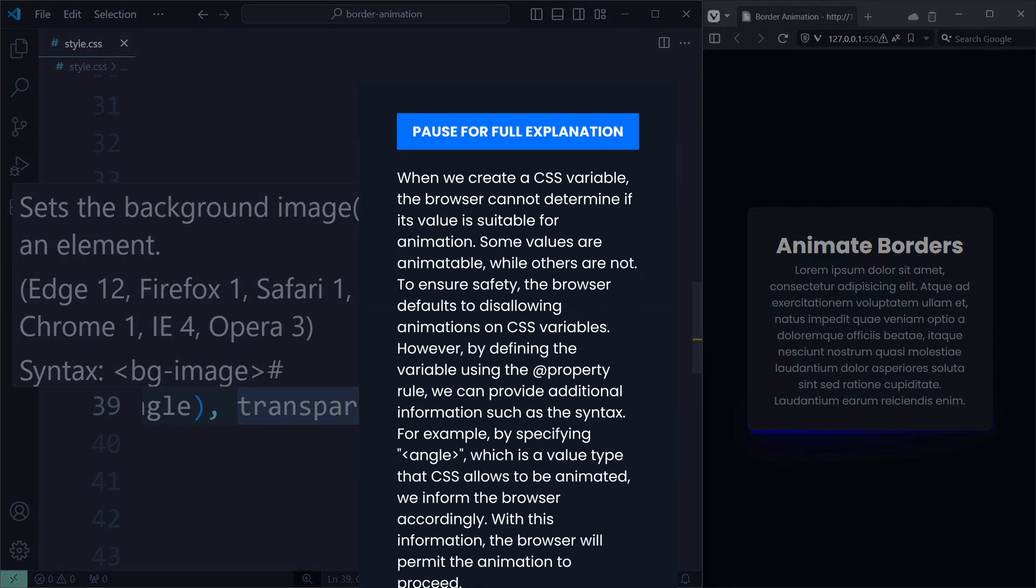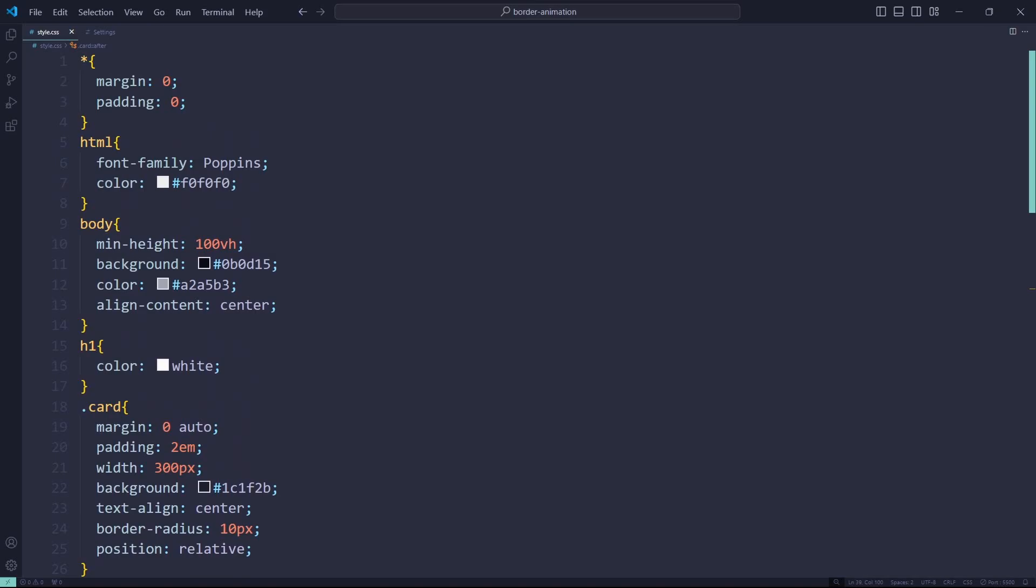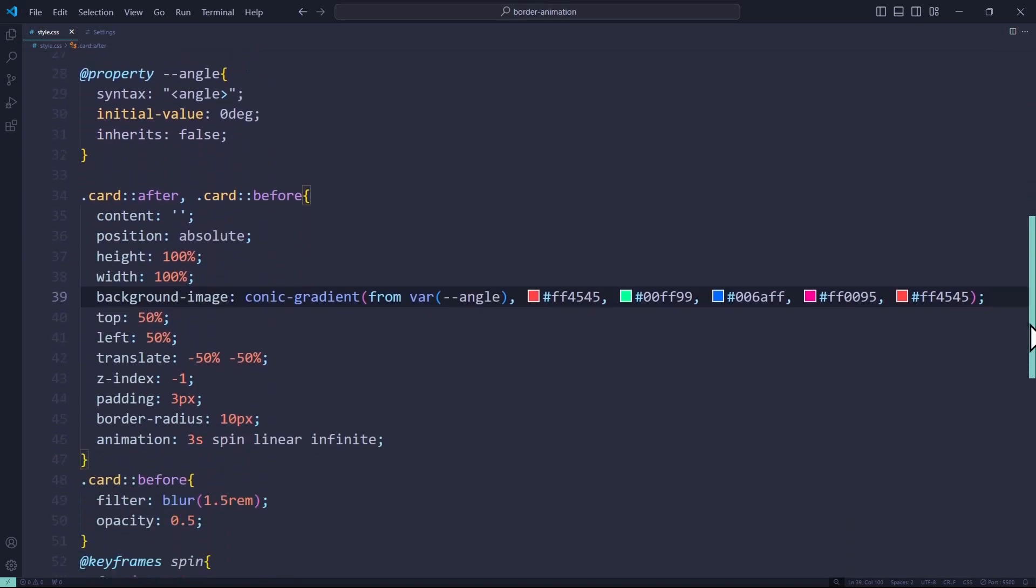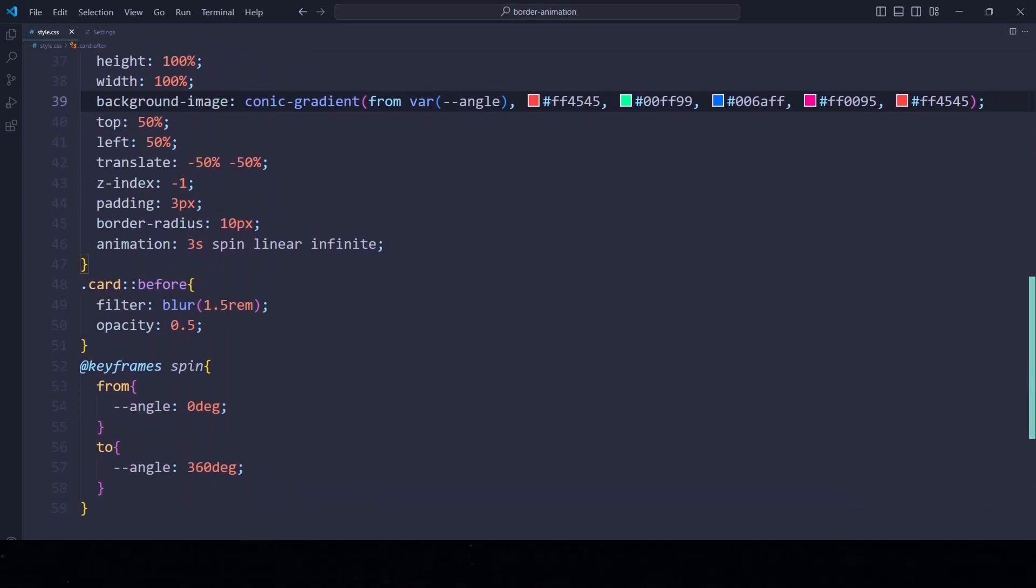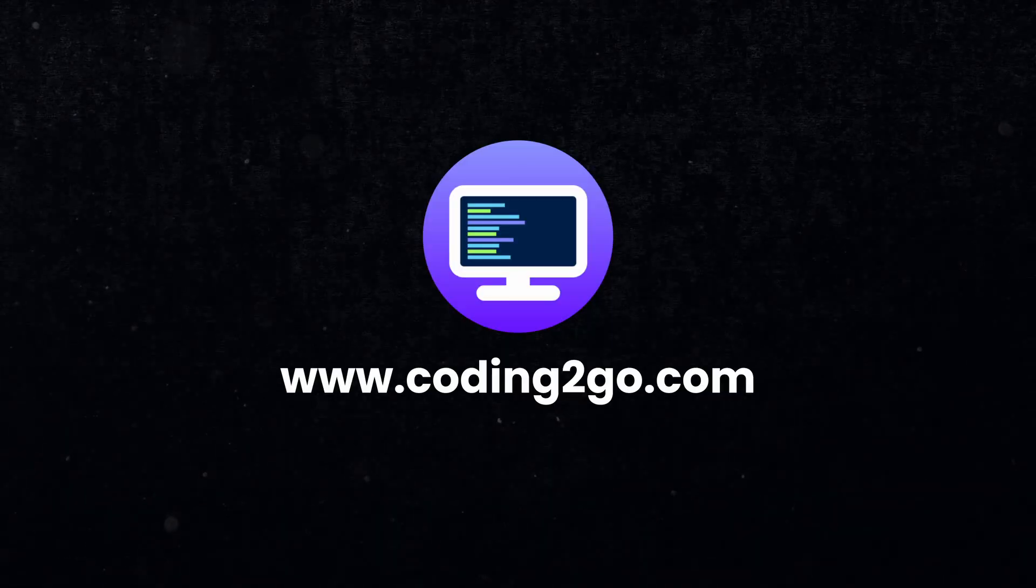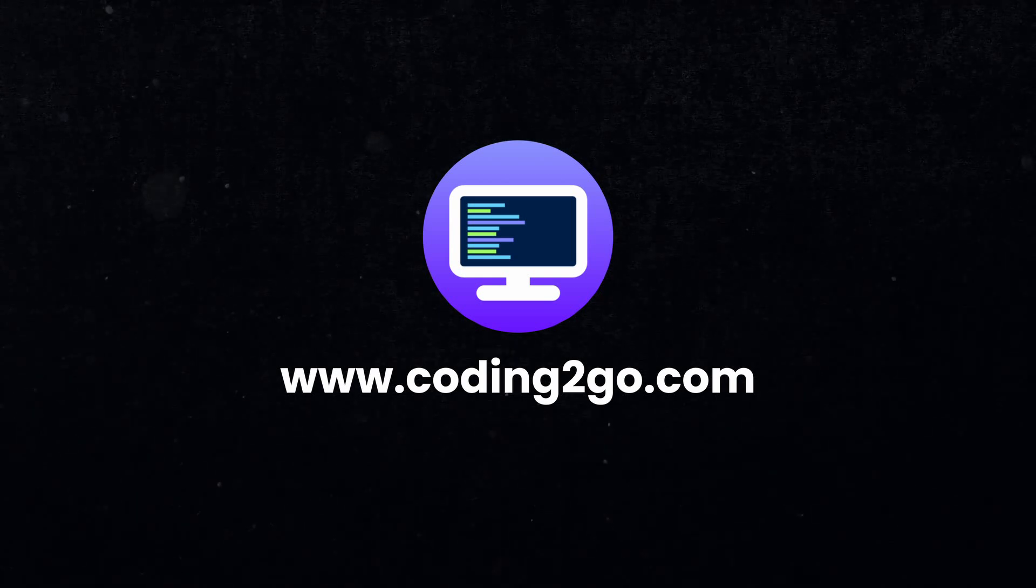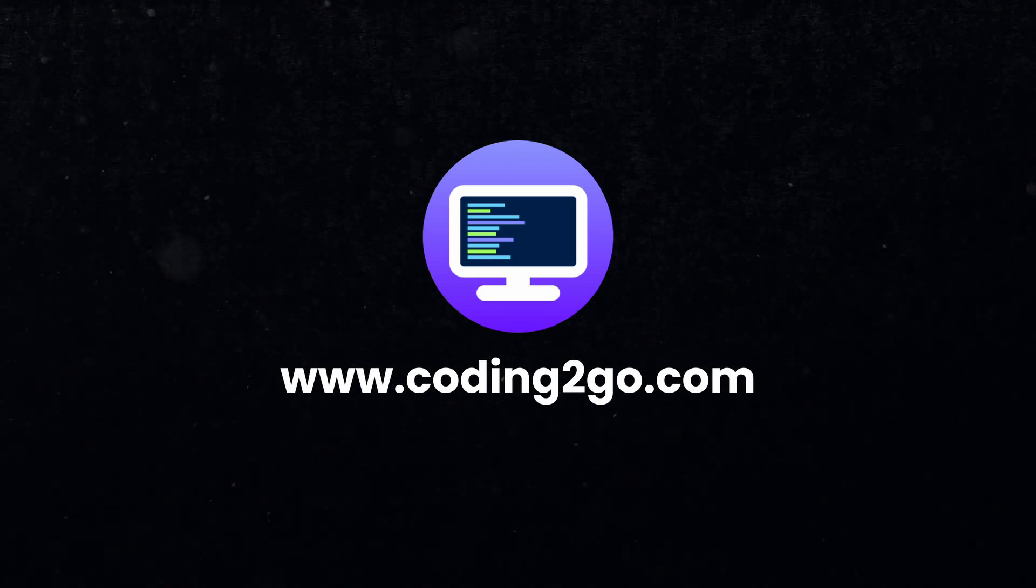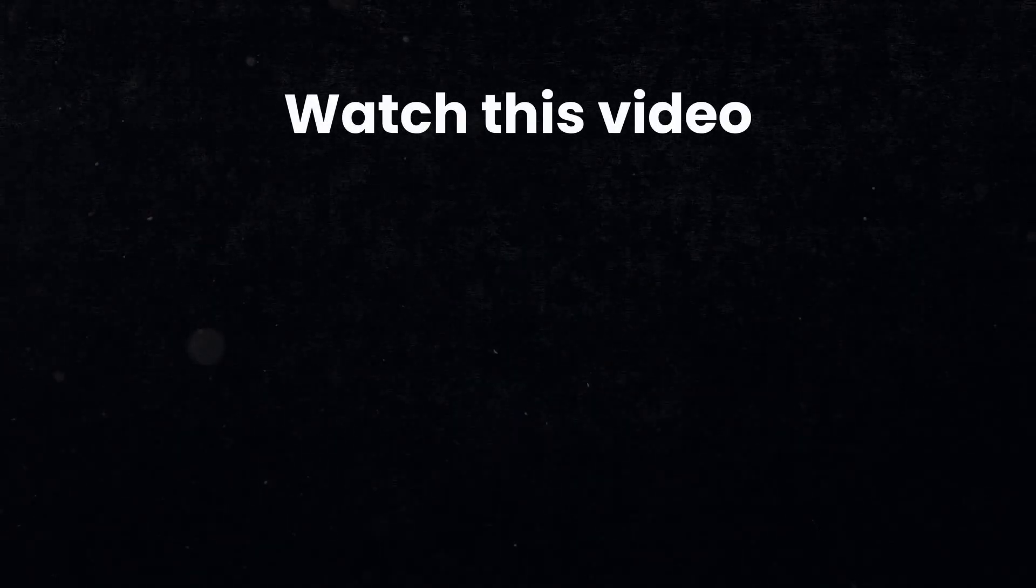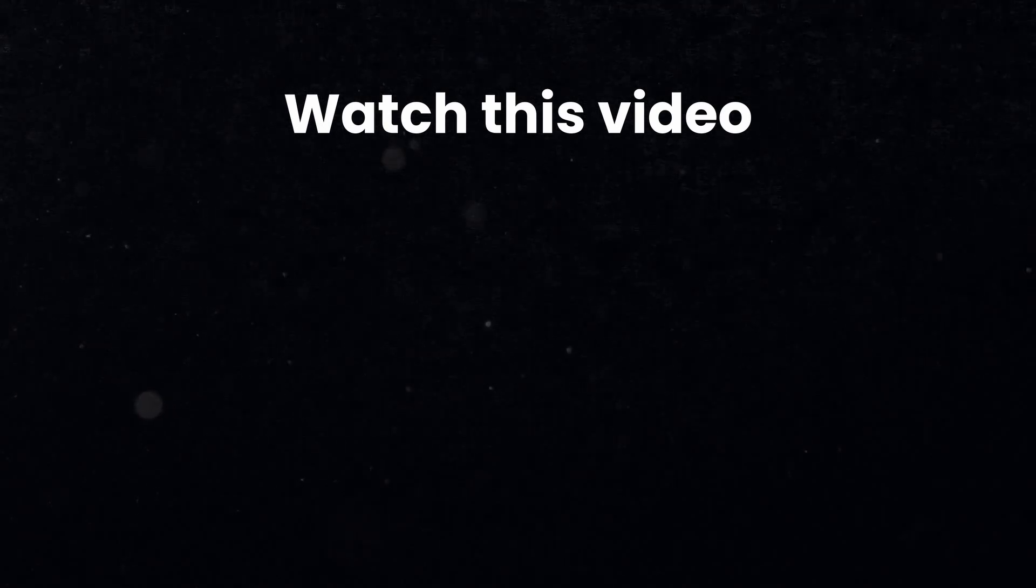If you want a different effect, just use different colors. This was Coding2Go. And if you learned something new today, subscribe to the channel and let me know what video you want to see next. You also might want to check out this video right here. I will see you there.